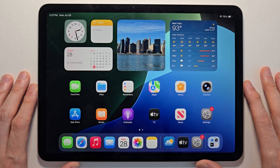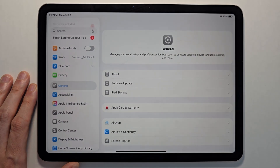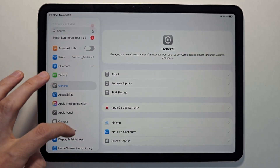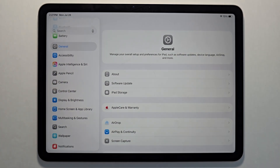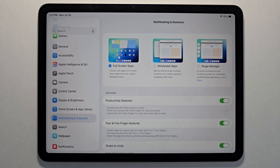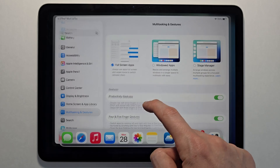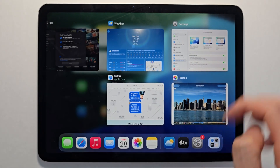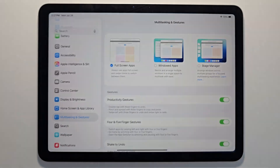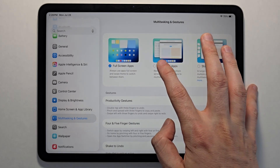Okay, so once you have iPadOS 26, you're going to go into your Settings. Just scroll down to Multitasking and Gestures. You have full screen apps — that's the classic way it works for iPad — and to the right of it there's this new version called windowed apps.